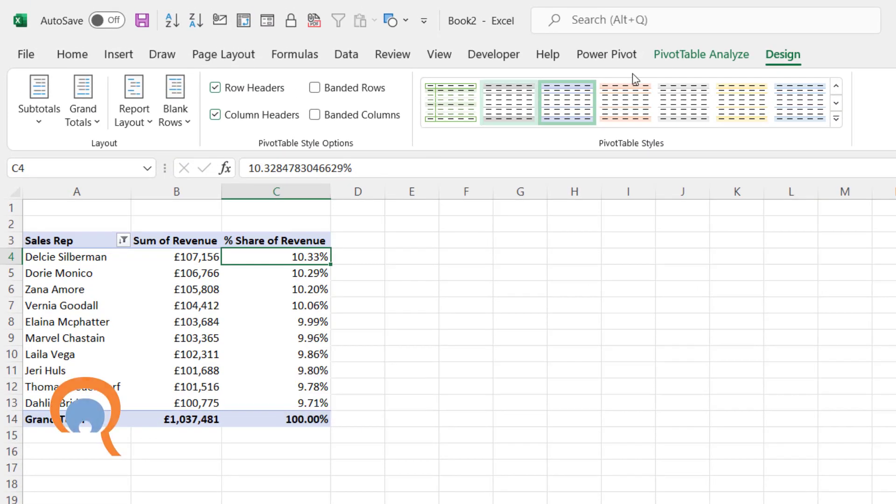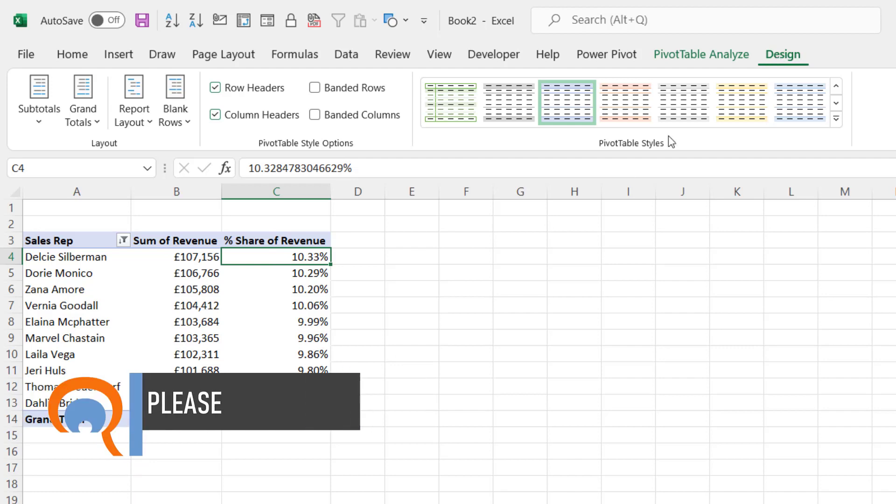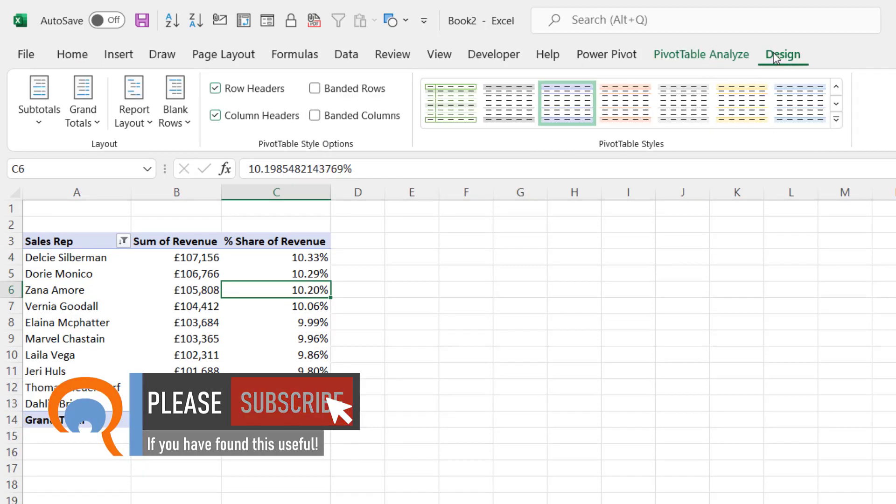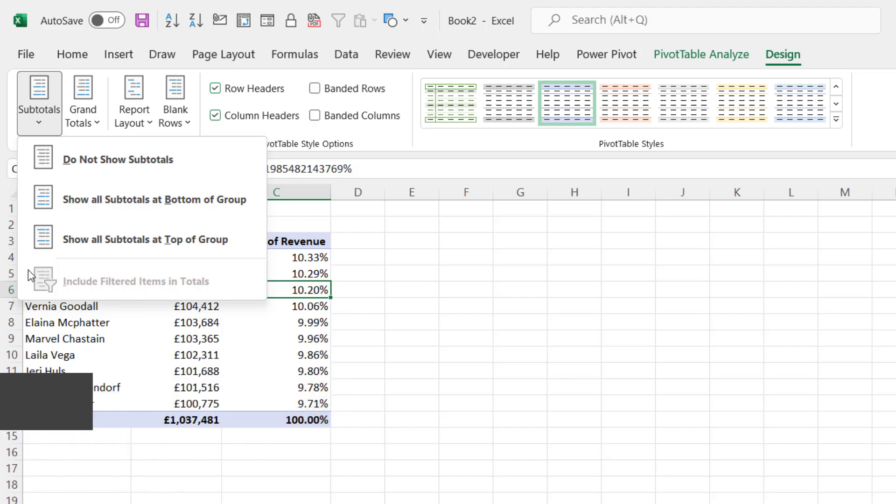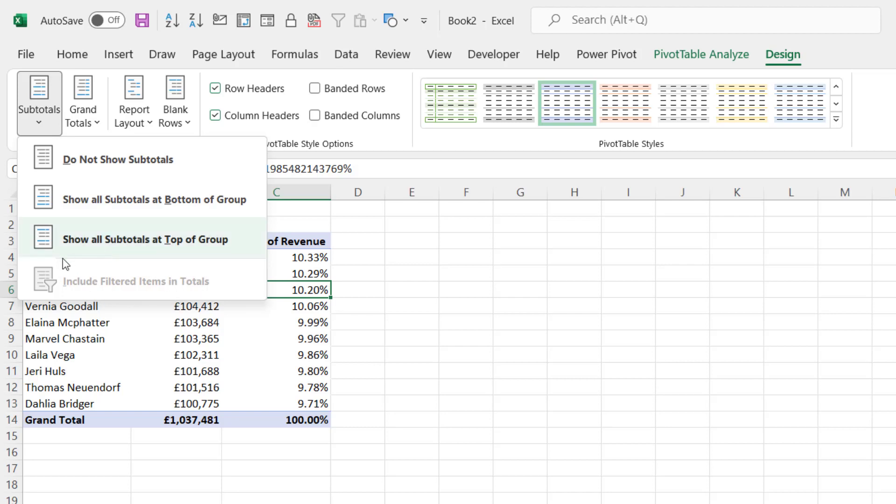Well, if I go to the Design tab on my ribbon, which by the way you'll only see if you're in a pivot table, and I go to Subtotals, there's an option here called Include Filtered Items in Total. And that is the key to solving this problem. But you can see it's actually grayed out. It's grayed out because you need to use the data model to actually use this piece of functionality. So how do we use the data model?